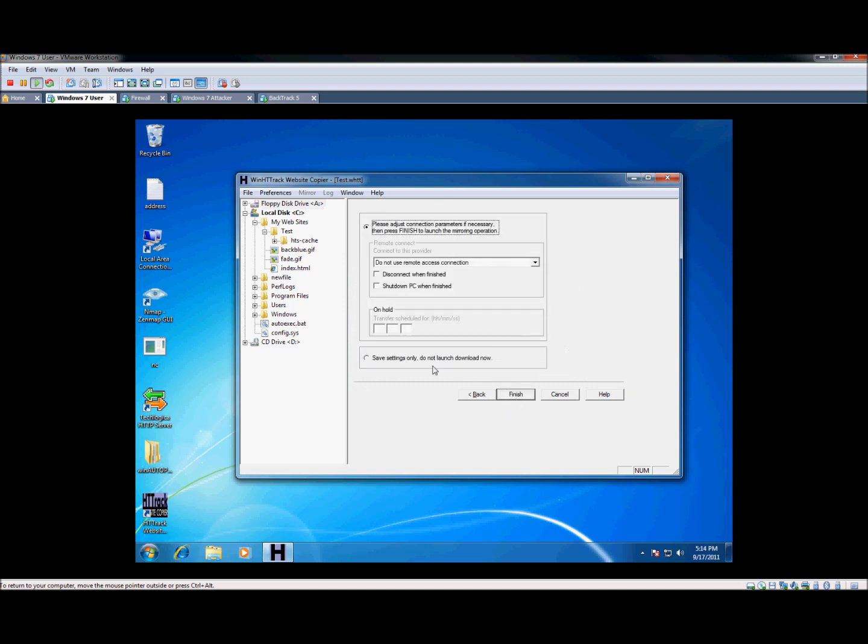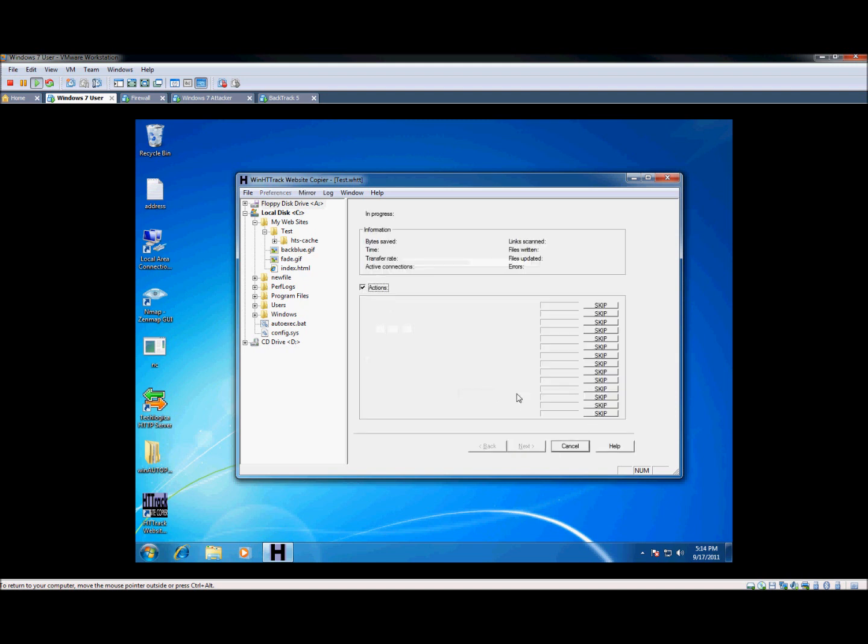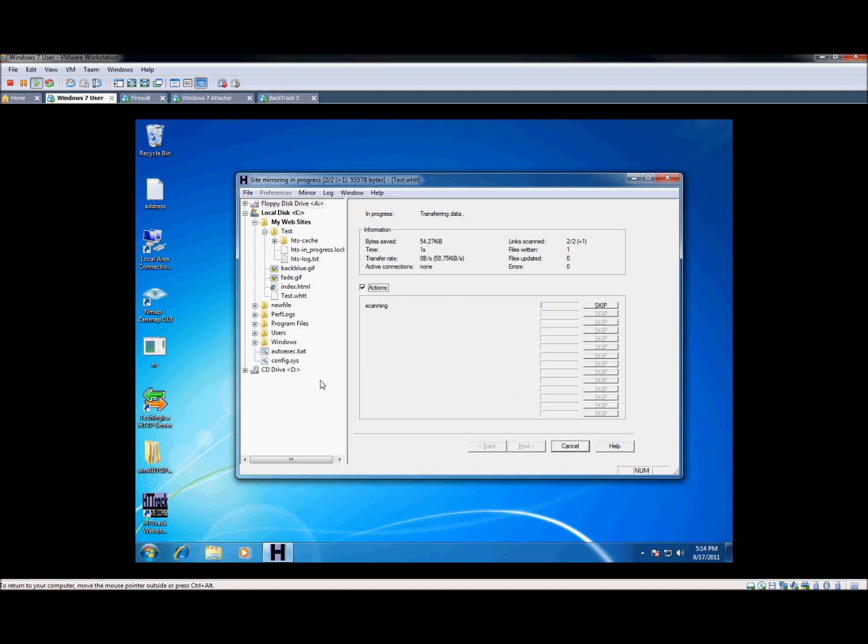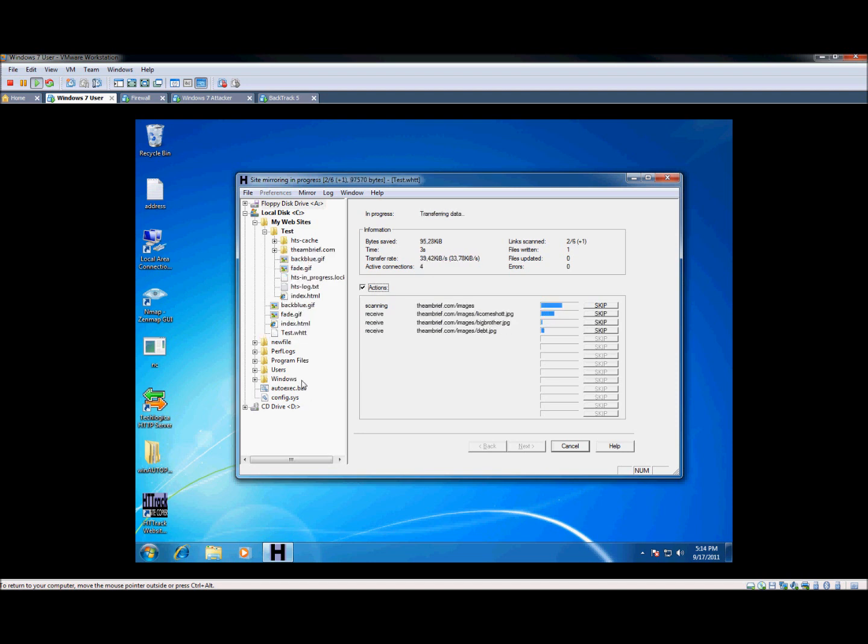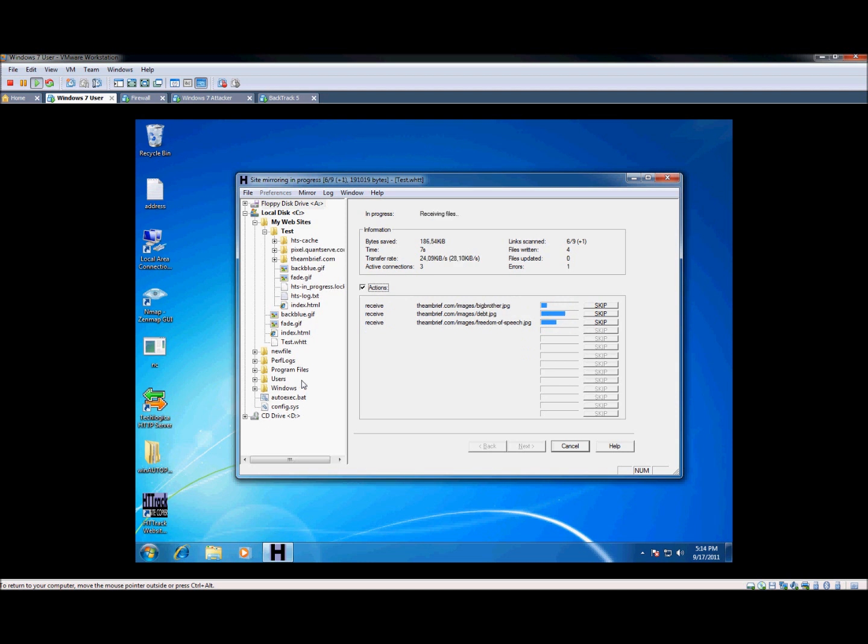You can change a few options here, but it's not necessary for doing basic copying. We're going to scan it here. It's not a very large website, so it should not take too long. This is going to download all the HTML and pictures and so on so that we have an exact copy of it on our local machine.